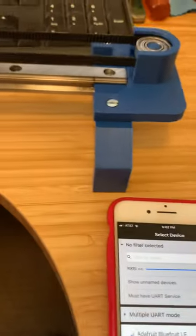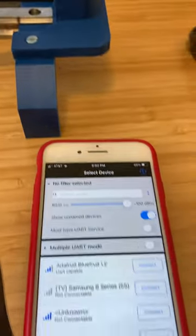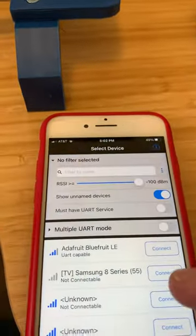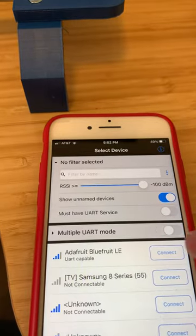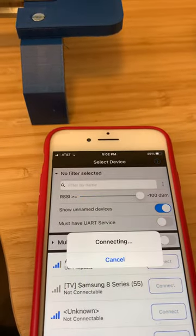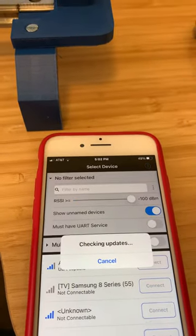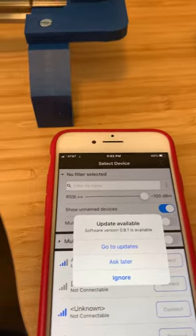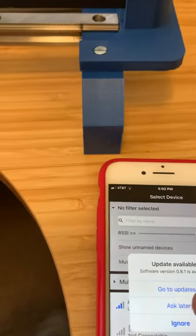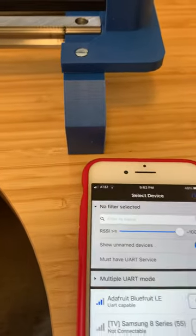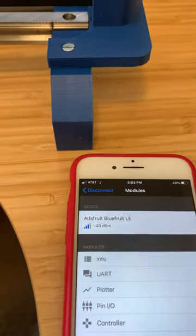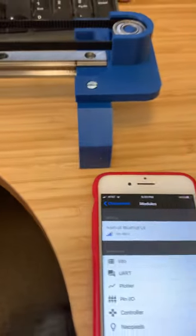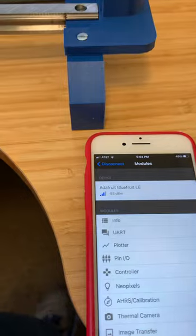You'll see in here it's got Bluetooth LE right here. I'll hit connect. Okay, so it's connecting to the device. I'm not going to update the software at this point.